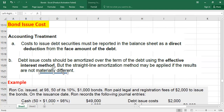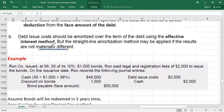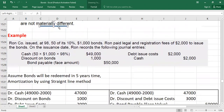In this video we are going to talk about the straight-line method, and in the next video I will talk about the effective interest method. Let's understand this with the help of an example.